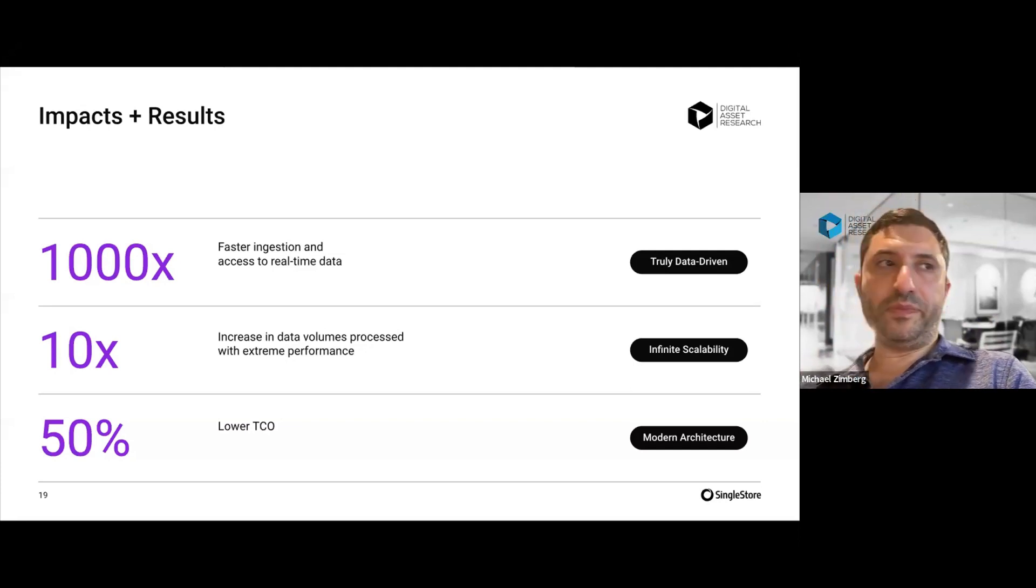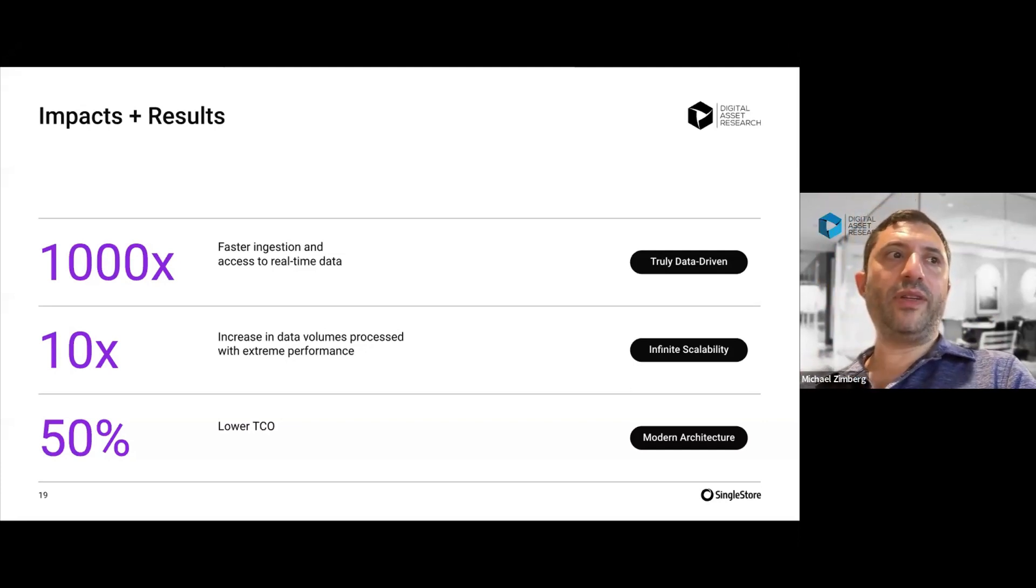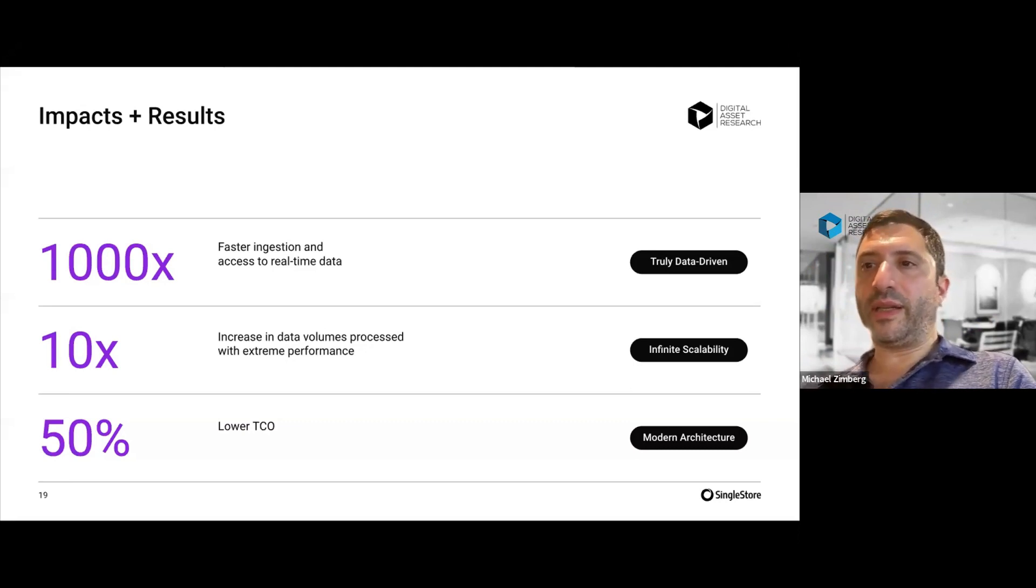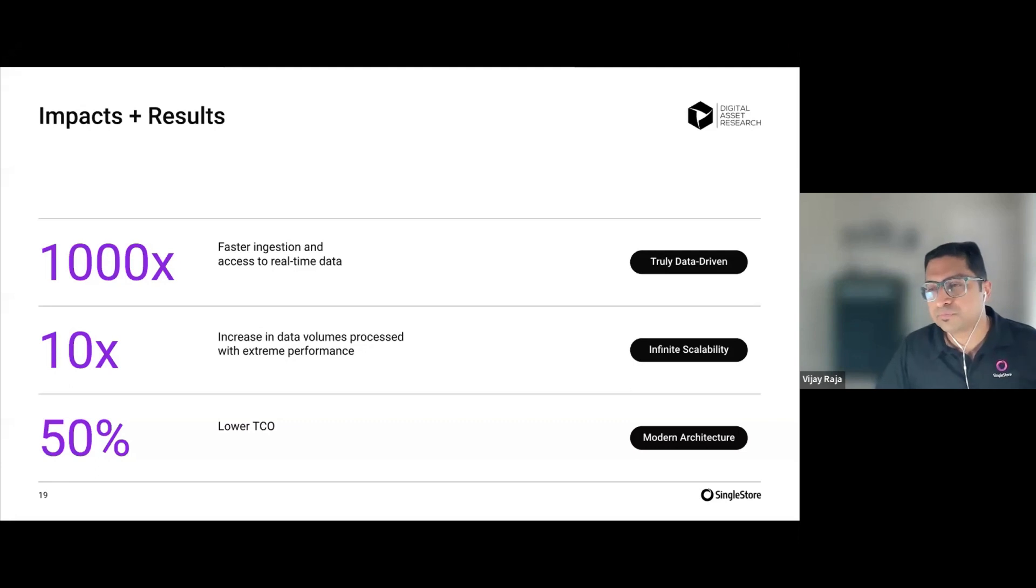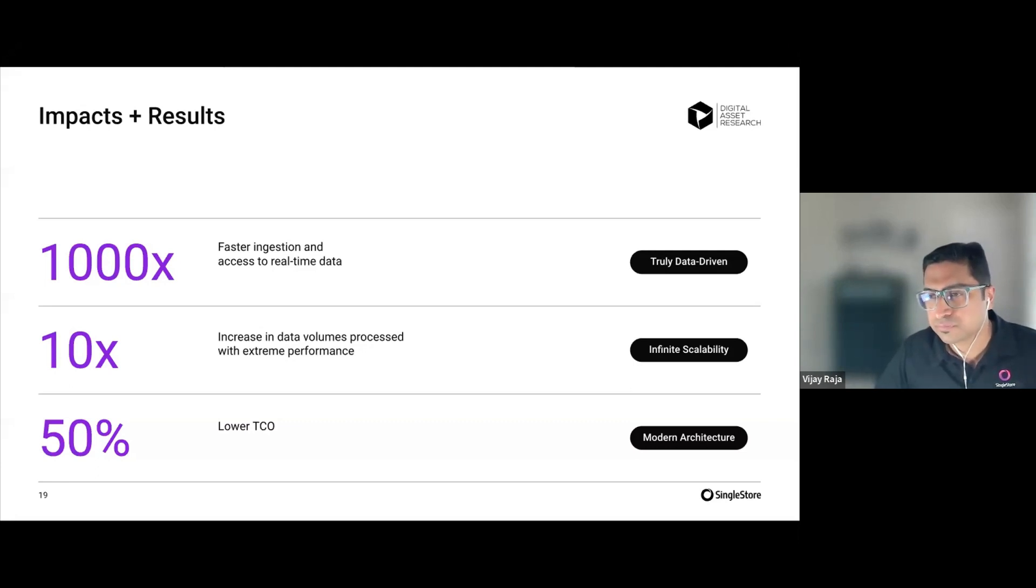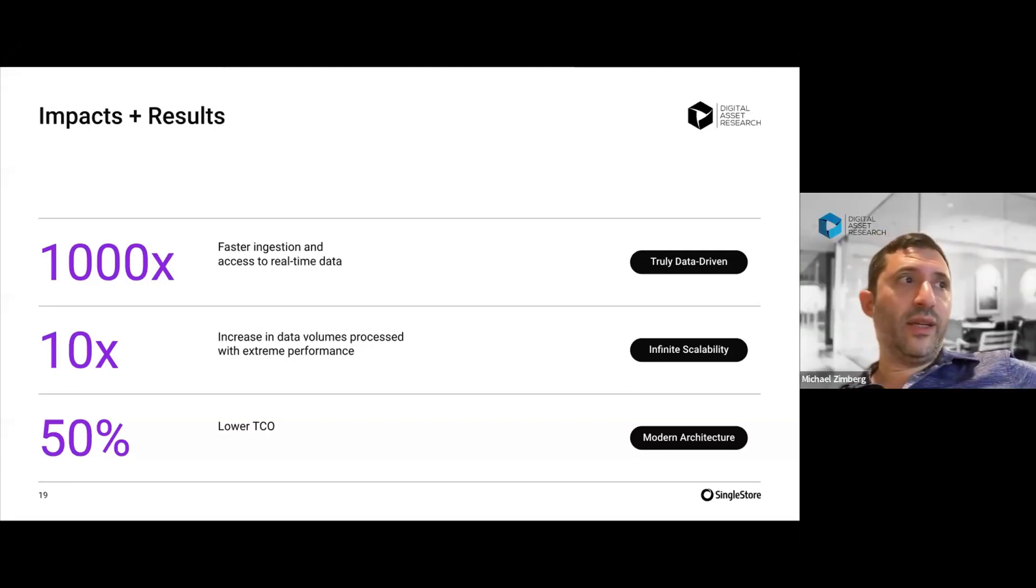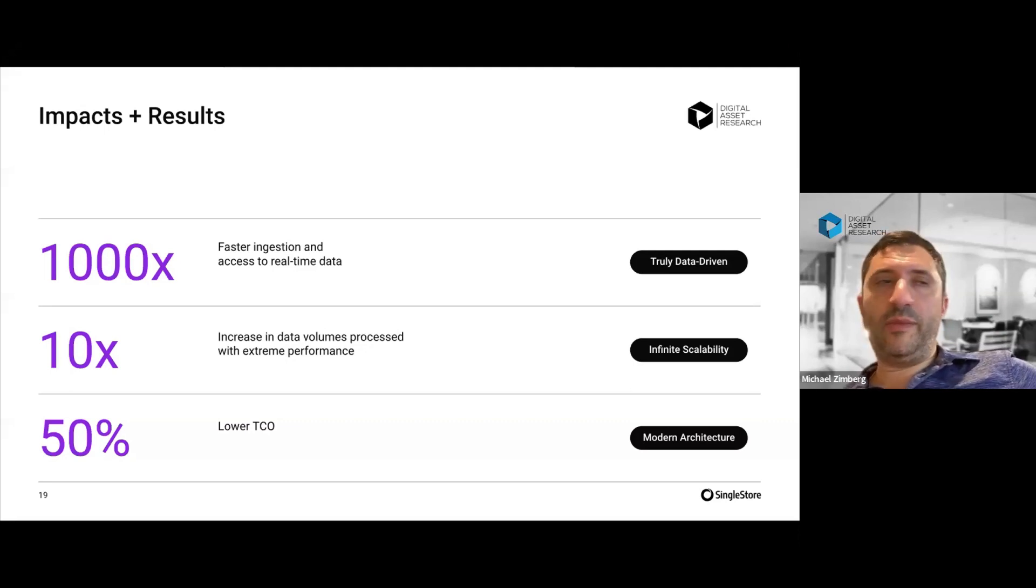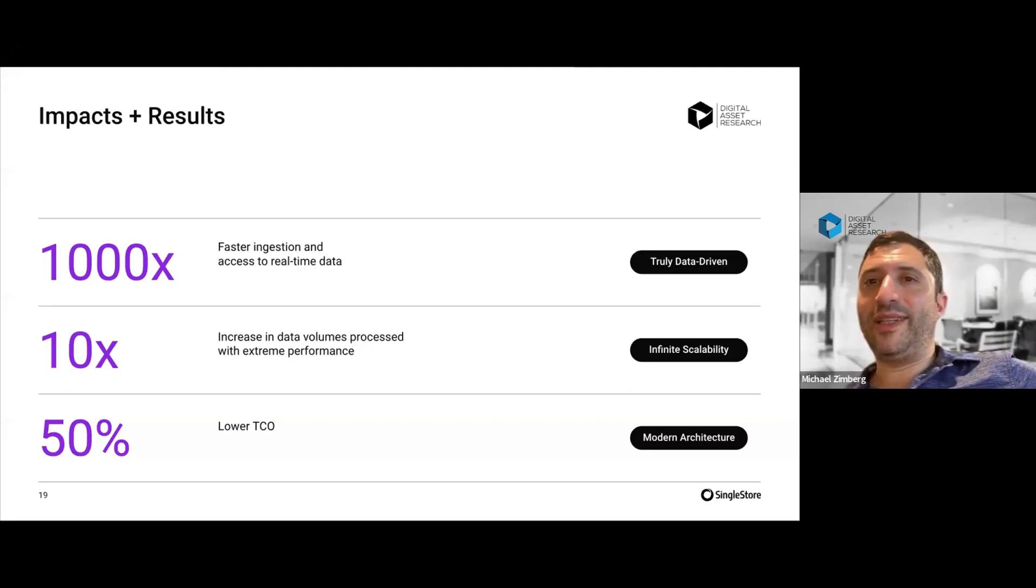I have the confidence that if we needed to do 10 times the volume because we had a client that was willing to pay for something that was 10 times as big, I could go into the portal and click something and the database would scale up to that level.